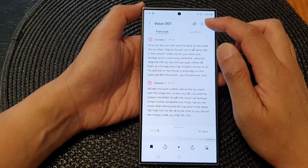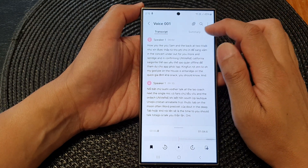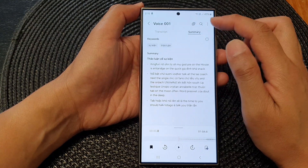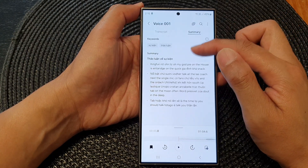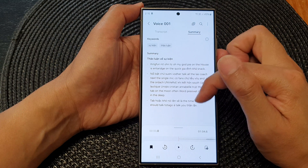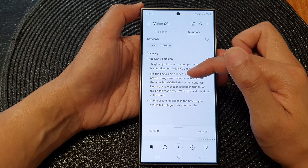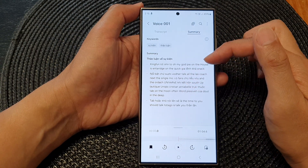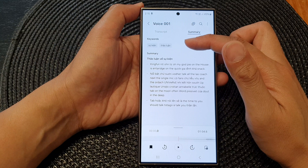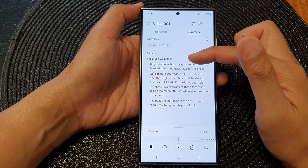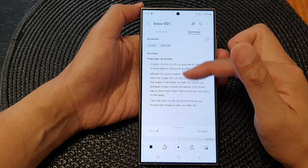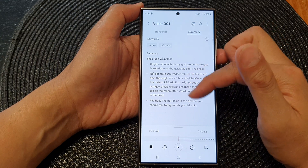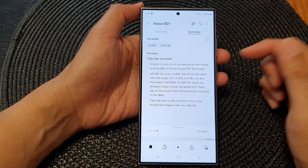Now, if you tap on the Summary tab at the top, it will give you a summary of your voice file or the audio file. It gives you some keywords at the top with a text summary at the bottom.